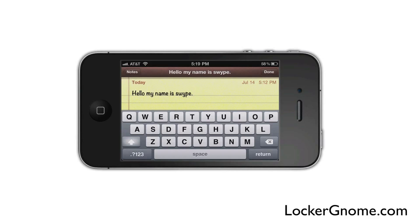Let us know what you think. And as always, check us out on LockerGnome.com and LockerGnome.net for all the latest and greatest in the world of social media and technology. This has been Armallieri on behalf of LockerGnome.com. You can find me on Twitter at Armallieri. Thanks again for watching, and until next time, we'll see you later.